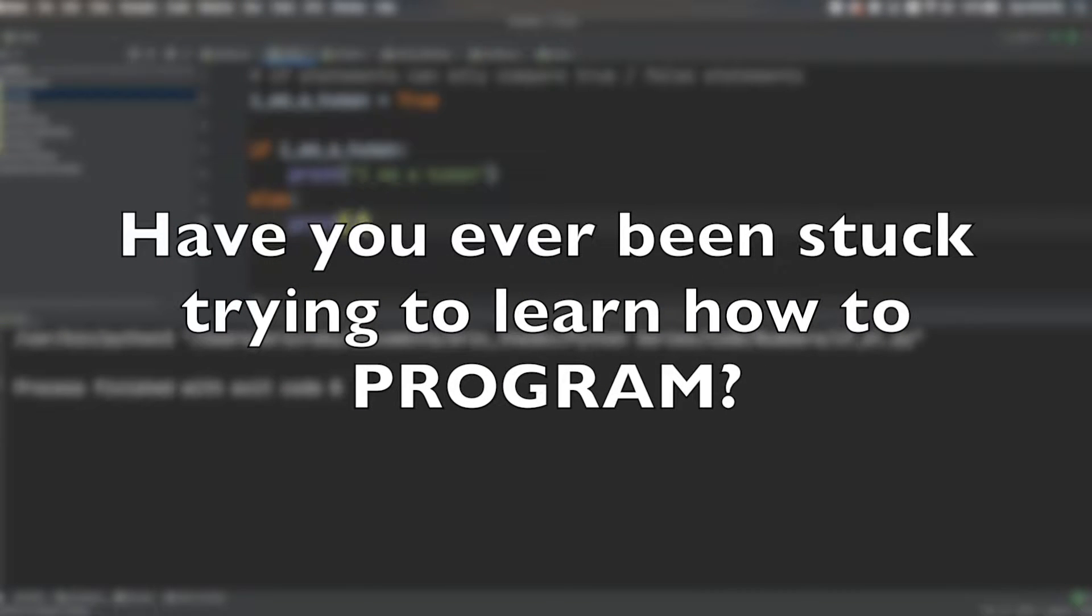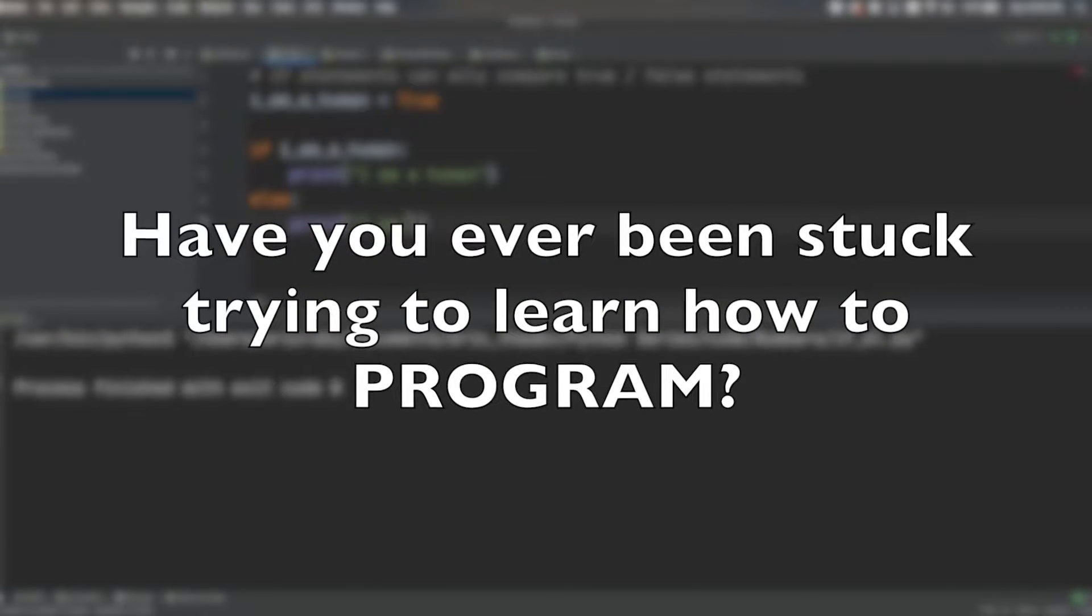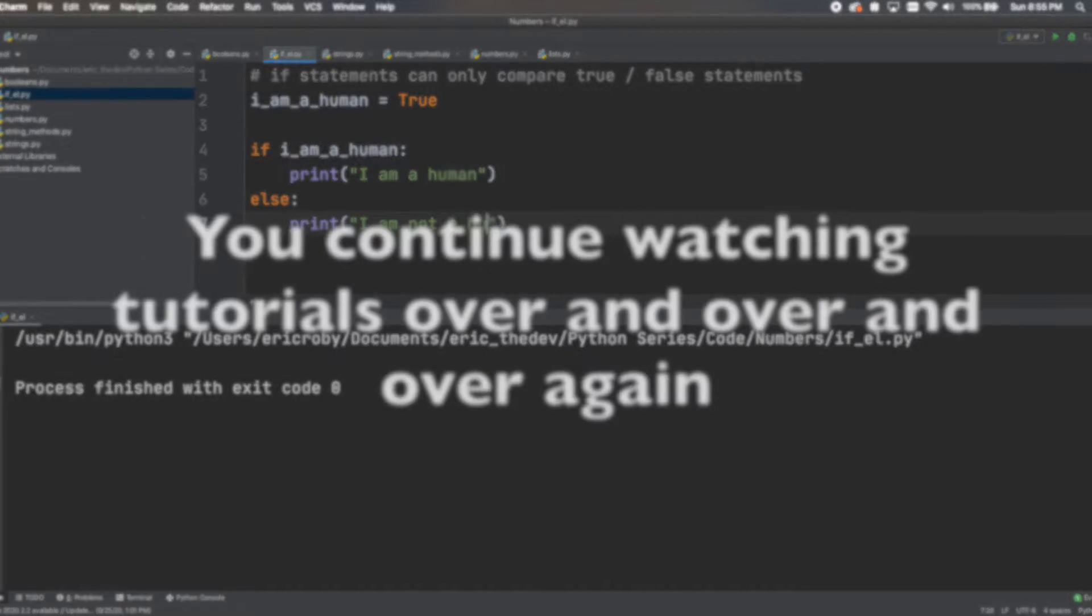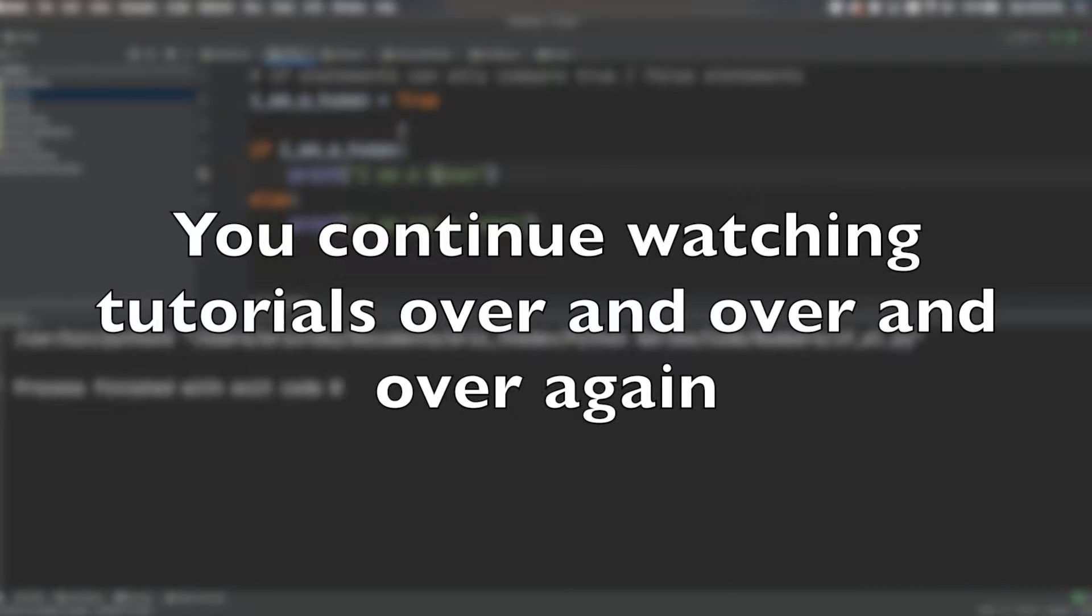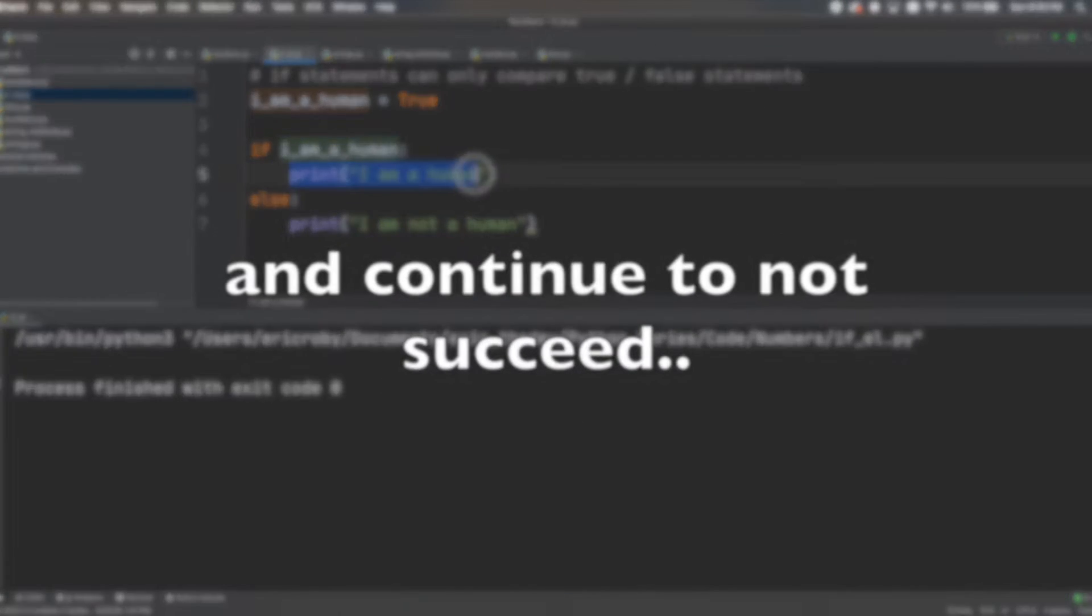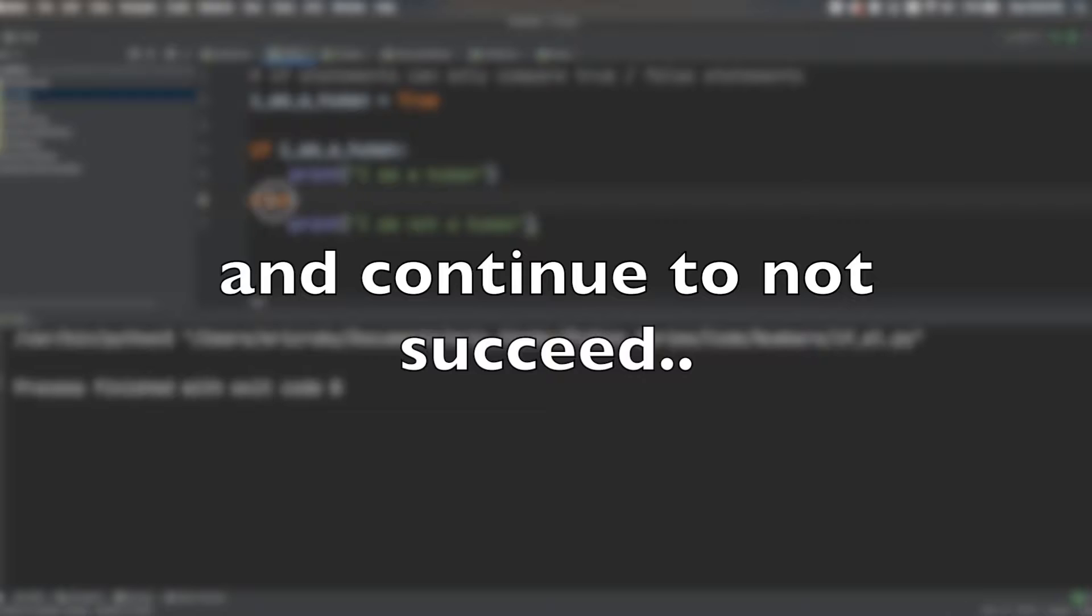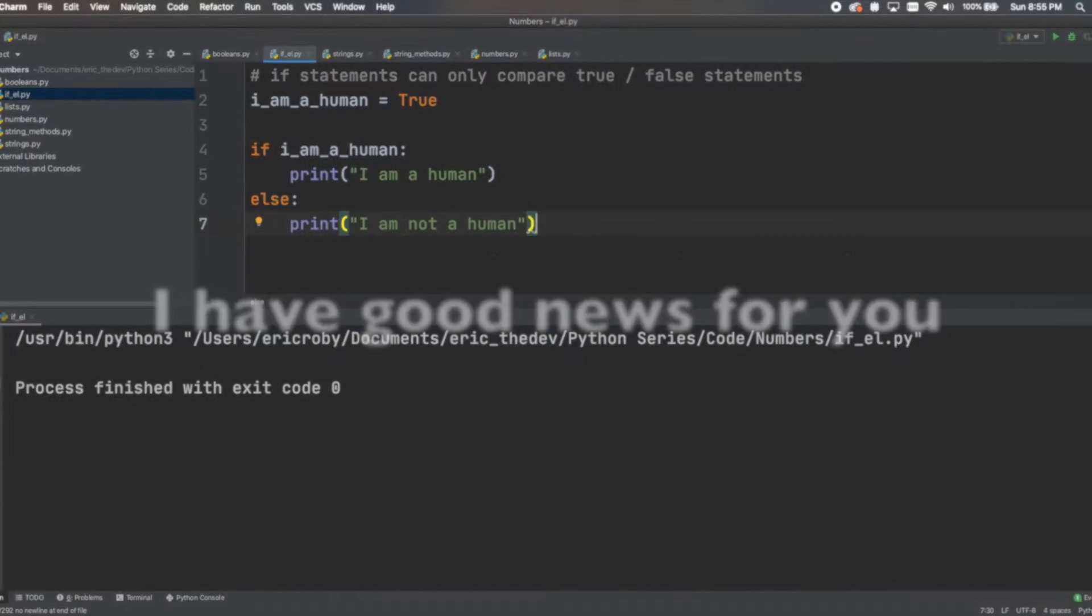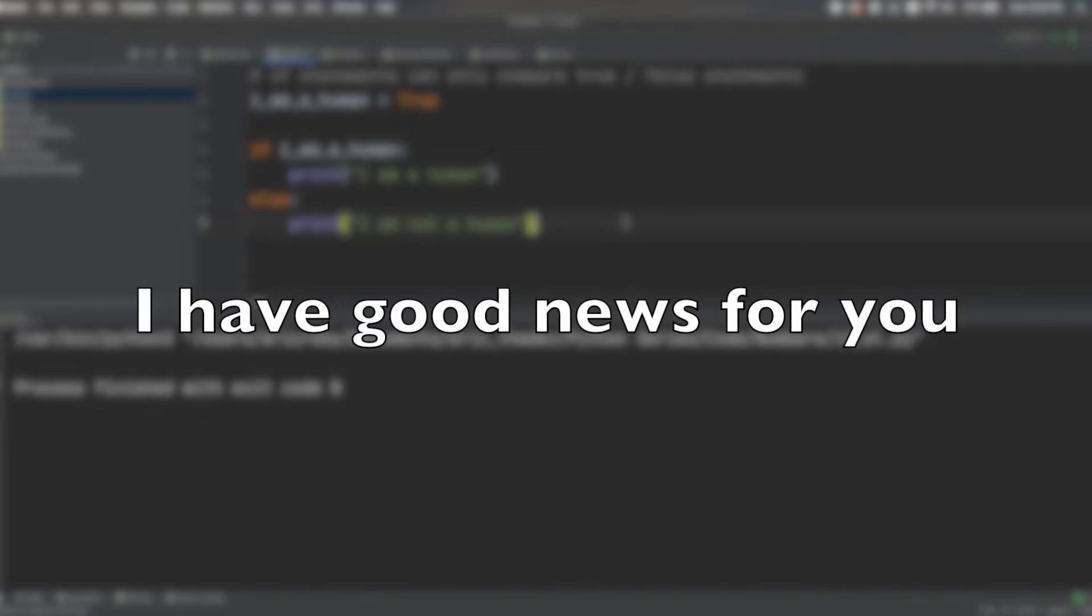Have you ever been stuck trying to learn how to program? You continue watching tutorials over and over and over again and continue to not succeed. I have good news for you.